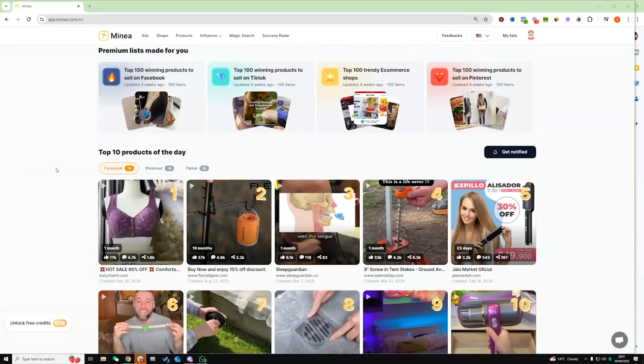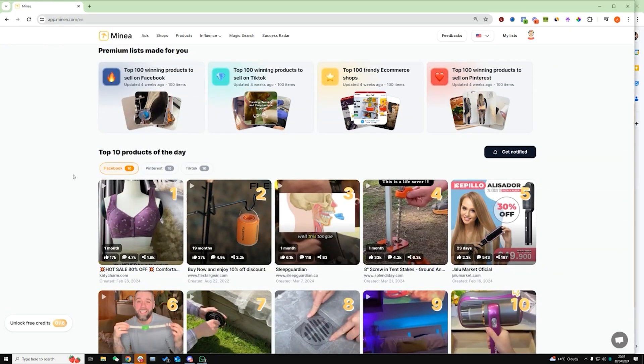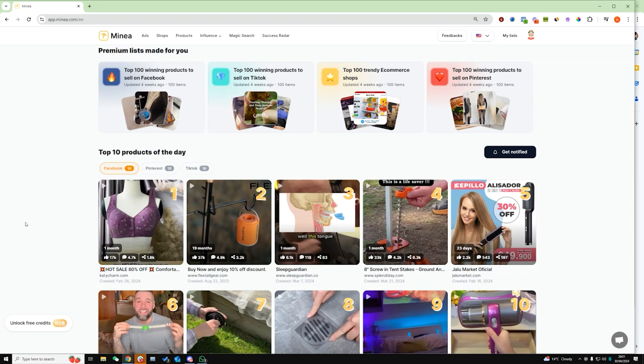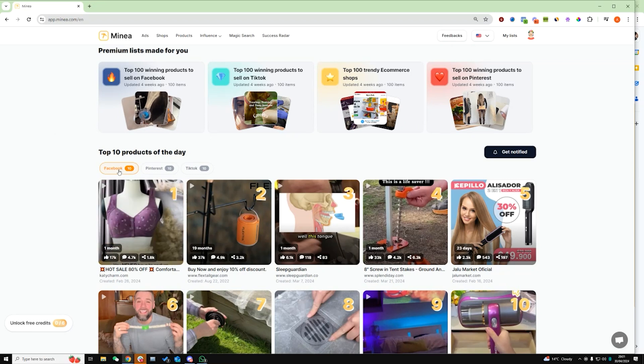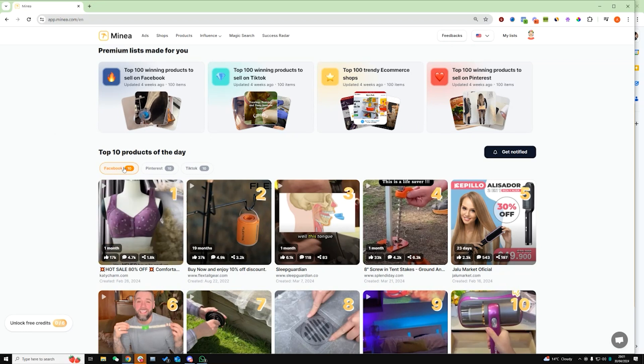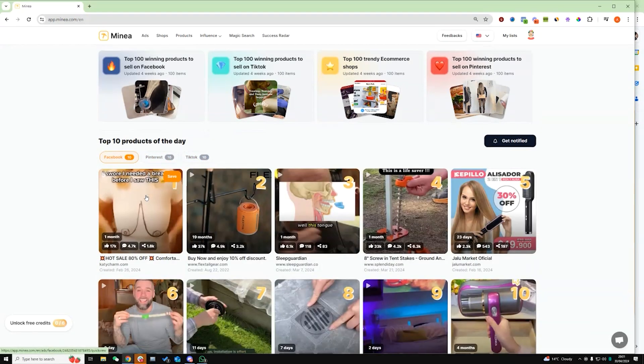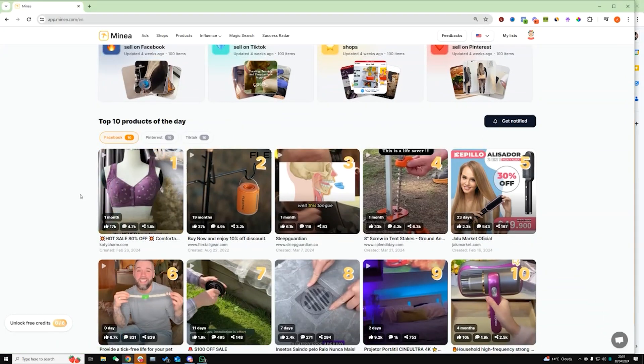And before you click on anything up here, one thing I want to show you guys is the top 10 products of the day section. So every single day when I come on Minea and I'm trying to look for products that have potential, I'll come down here and I'll go through the top 10 products of Facebook, Pinterest and TikTok. So what this basically is, is showing you 10 products that today have been booming, have been getting a lot of attention, a lot of traction.